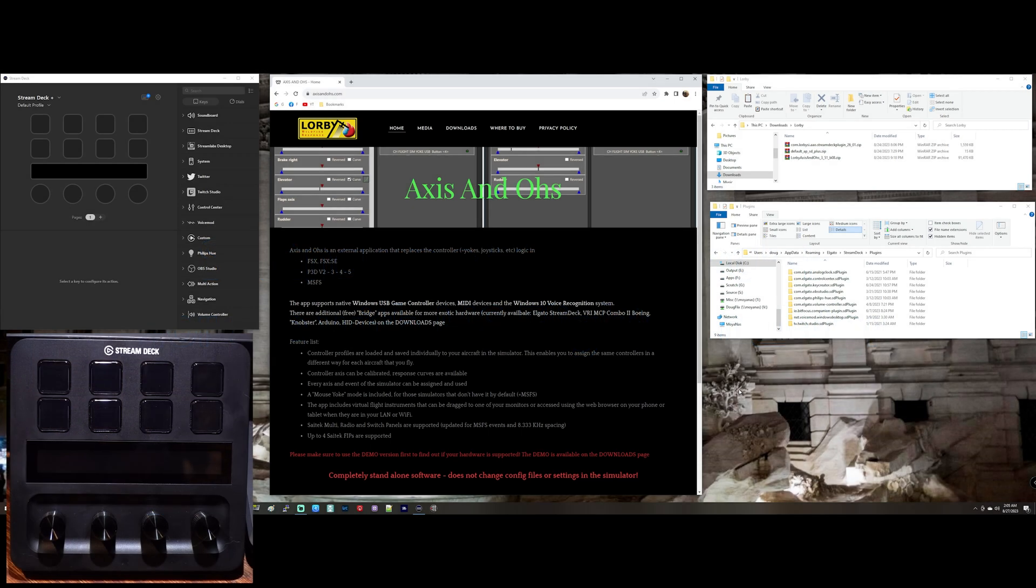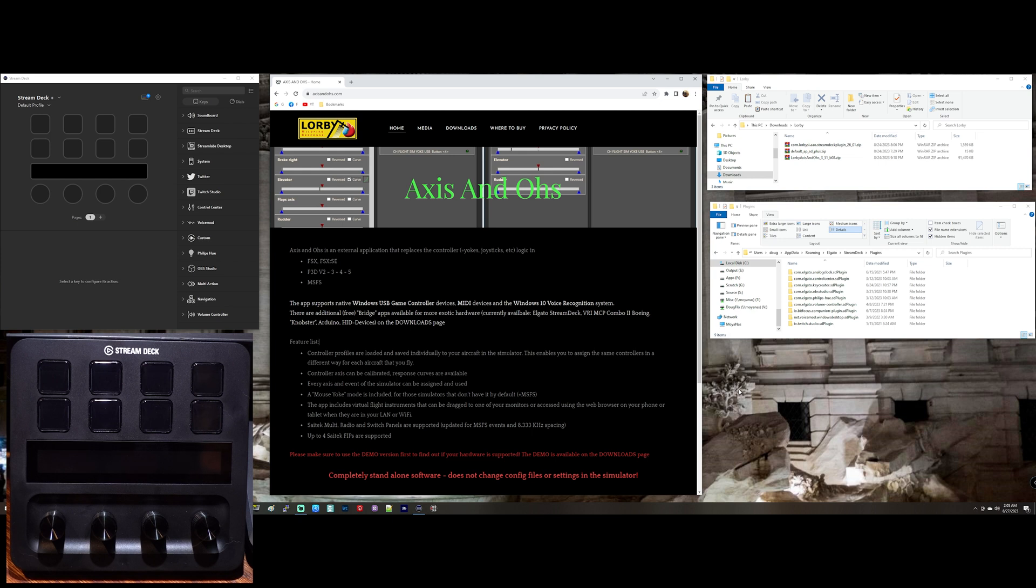Okay, so the goal of this video is to help you get the Stream Deck Plus button box to work with Microsoft Flight Simulator. This should work for any of the Stream Deck products, any of the Stream Deck button boxes. This one's going to be focused on the Stream Deck Plus.